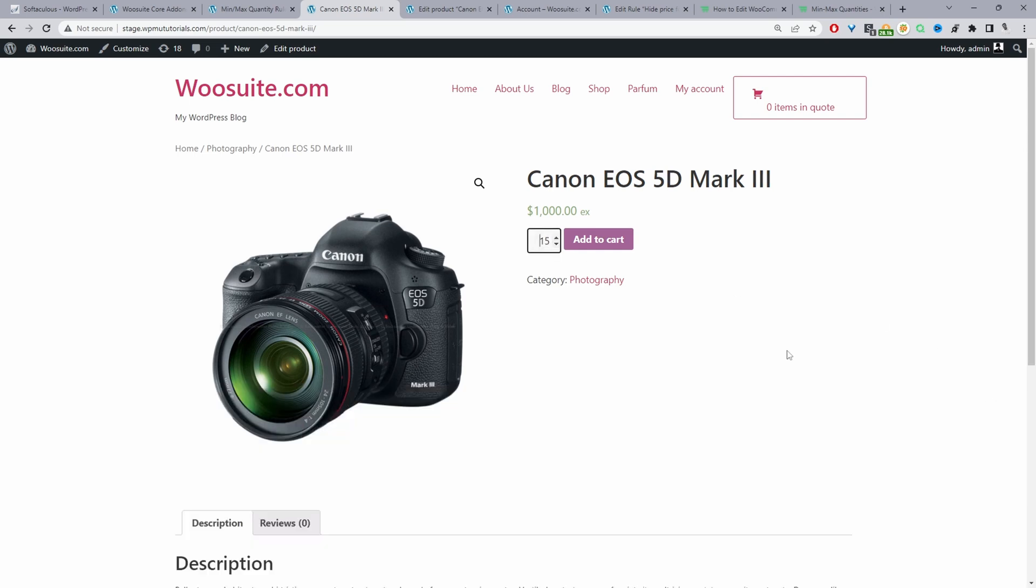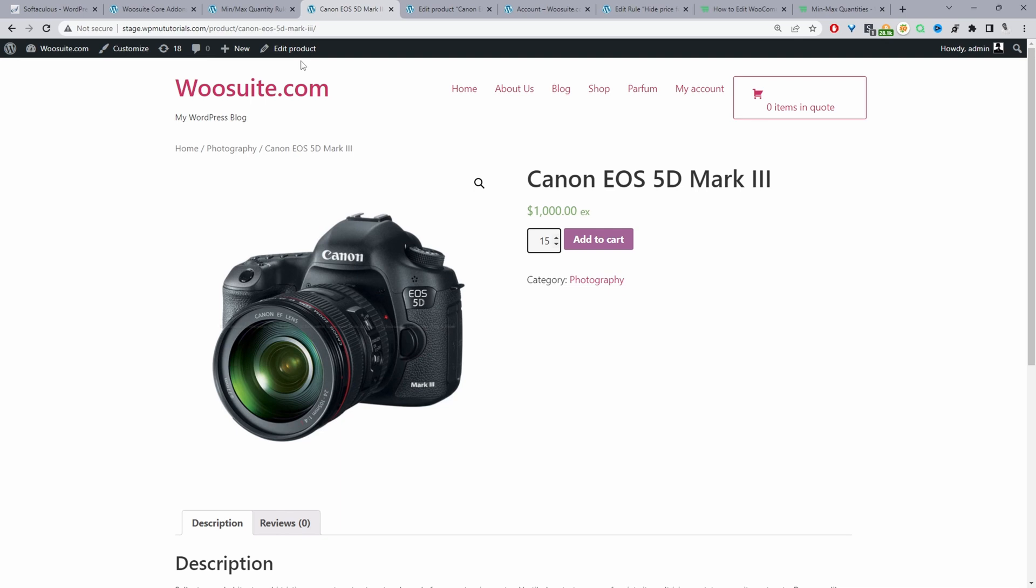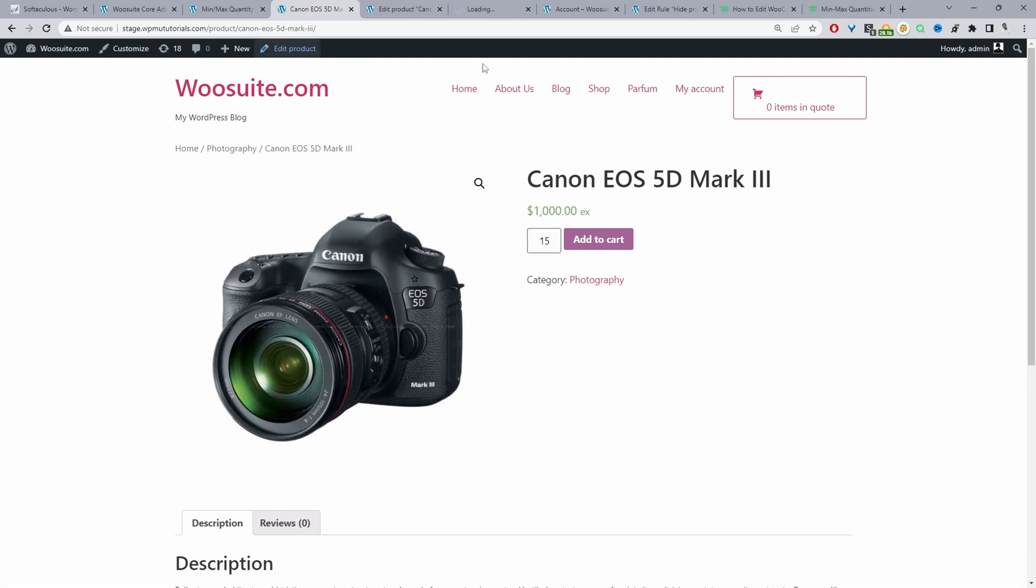So that's the first method changing the default quantity on a global level. Now we'll do it on a product level. I'll navigate to my shop page. In fact we'll stick to the same product. We'll just go ahead and edit this product and then we'll change the default quantity for this particular product. So I'll just click edit open it in a new tab.